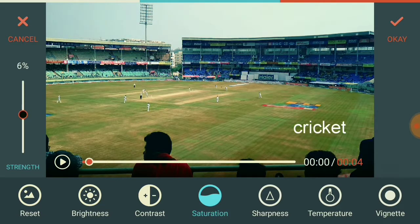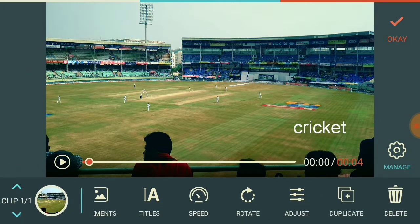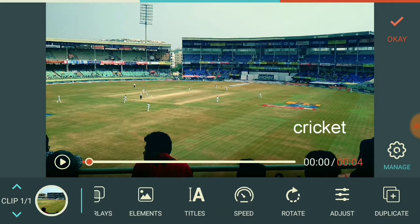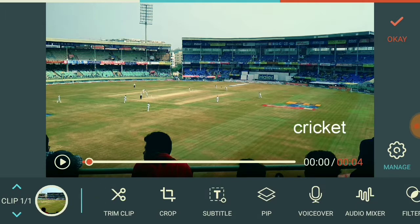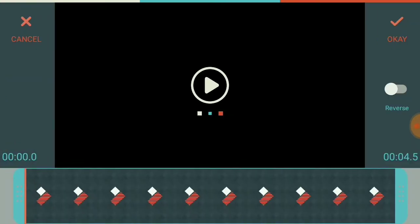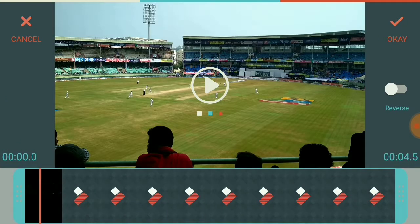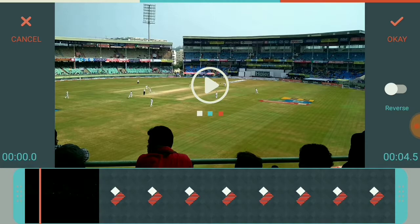You can increase or decrease the saturation as much as you want, according to your wish. Again, click on OK — everything you are doing, just click OK to save those settings. You can rotate the video and add some elements also. Here you can see the trim clip option, which lets you cut out any part of the video you don't like.